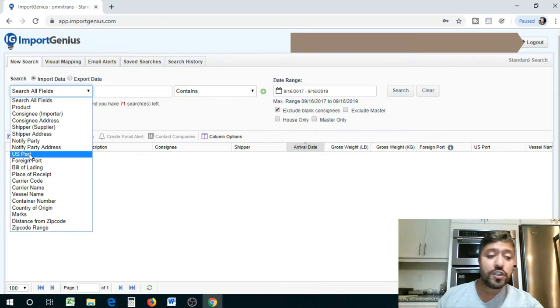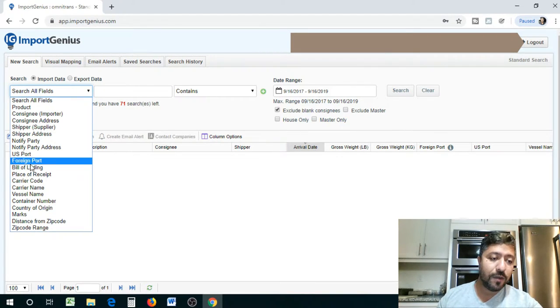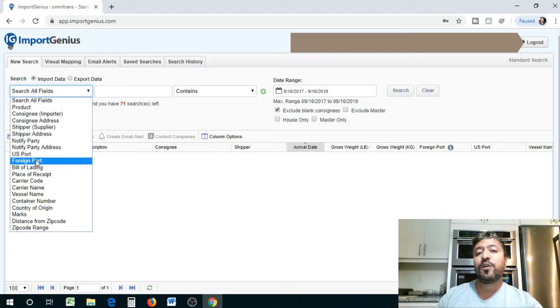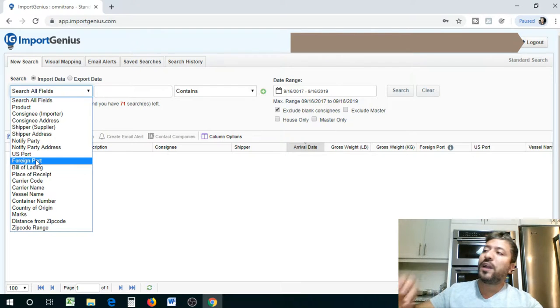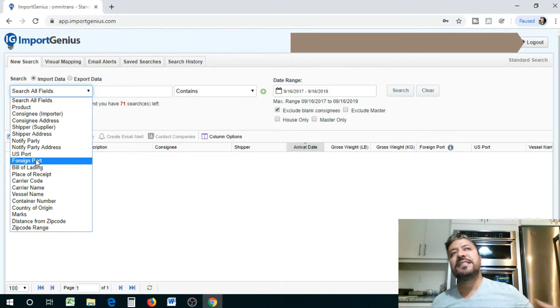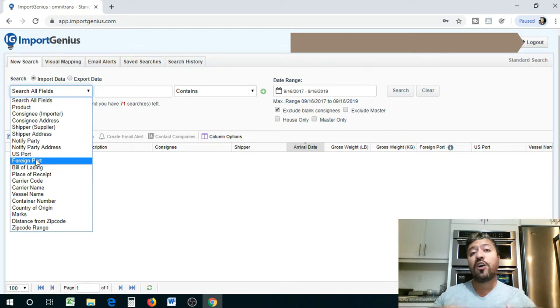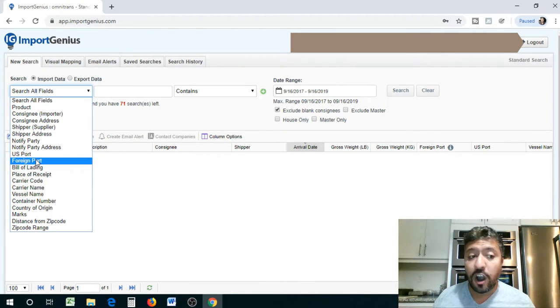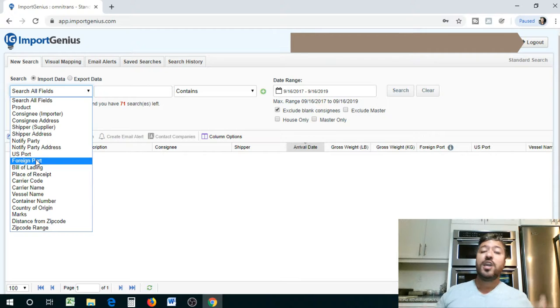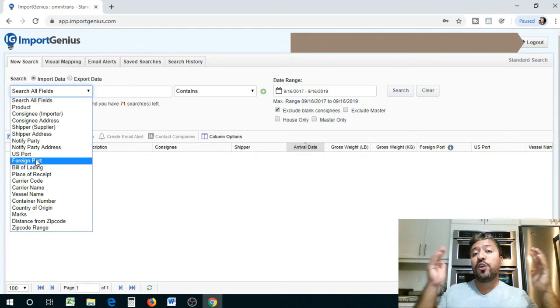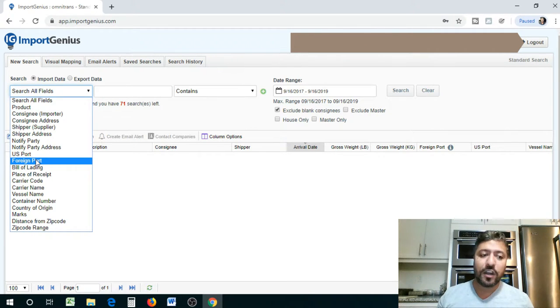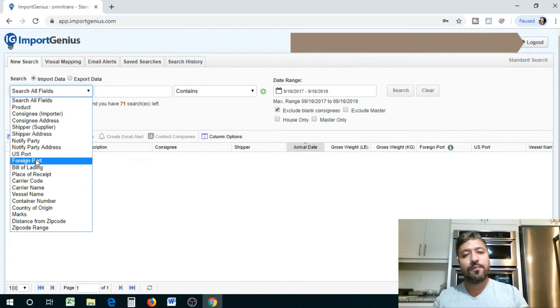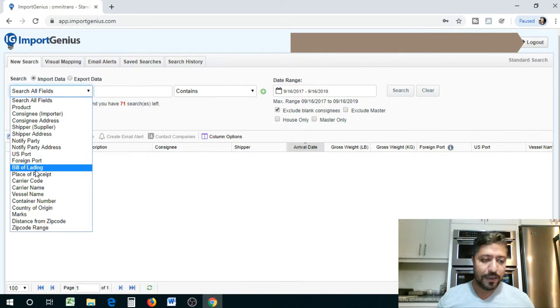You can also search by specific US port that you have in mind. Foreign port is basically where the shipping was loaded. So let's say if you want to know if shipments were loaded at a Hong Kong port, you want to know what's coming out of Hong Kong, you have visibility on that. You can get really broad with this or you can get really targeted with this. I'm going to show you guys a really targeted and also a really broad example.